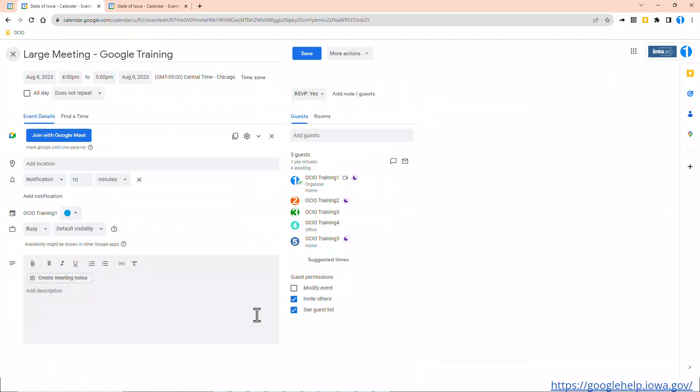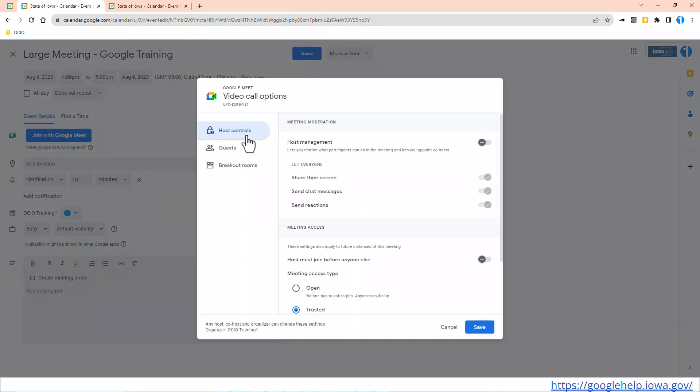As the organizer, Trainer 1, I'm going to go ahead and pre-configure my large meeting. To do so, click on the gear next to the Join Google Meet and look at your video call options. The first thing you need to do is to enable Host Management. So I'm going to toggle to the right and turn on Host Management.